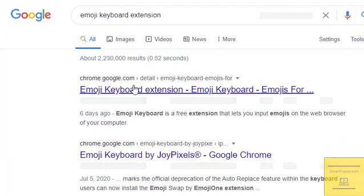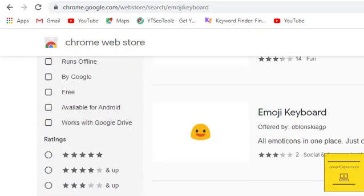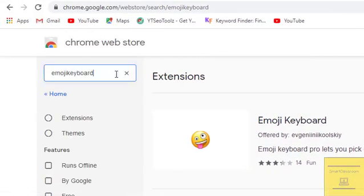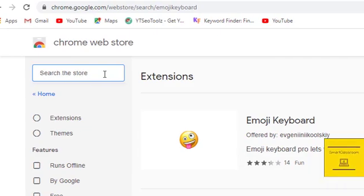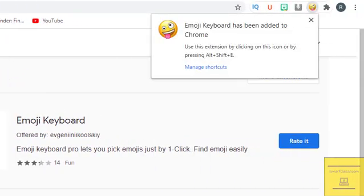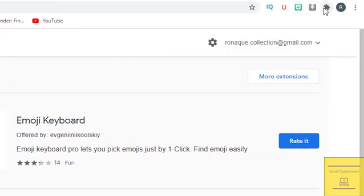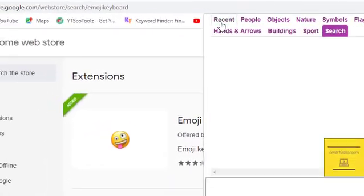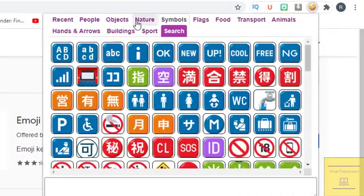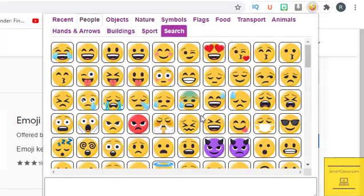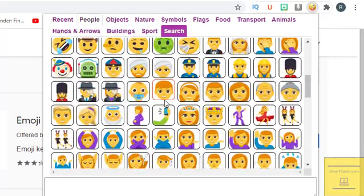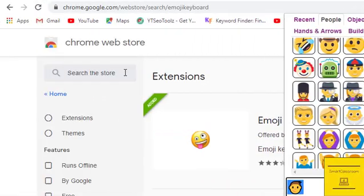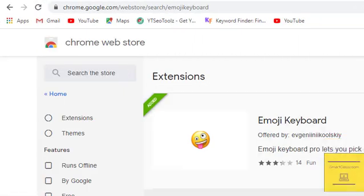We need two extensions. First, add the Emoji Keyboard extension in your Google Chrome. It will come up like that — you can pin it. You can check here: symbols, natural objects, people. You can click and copy from here.